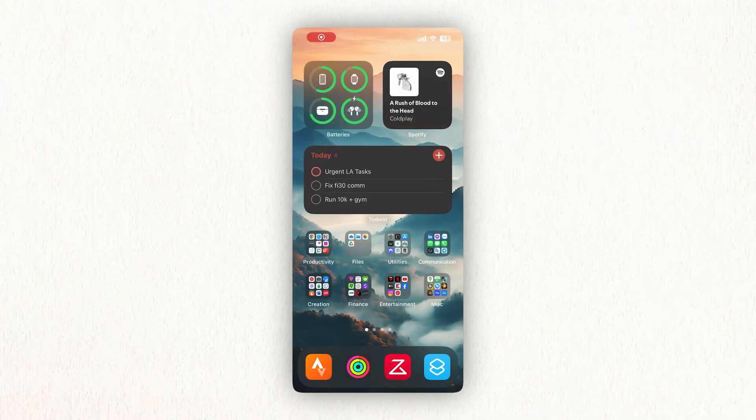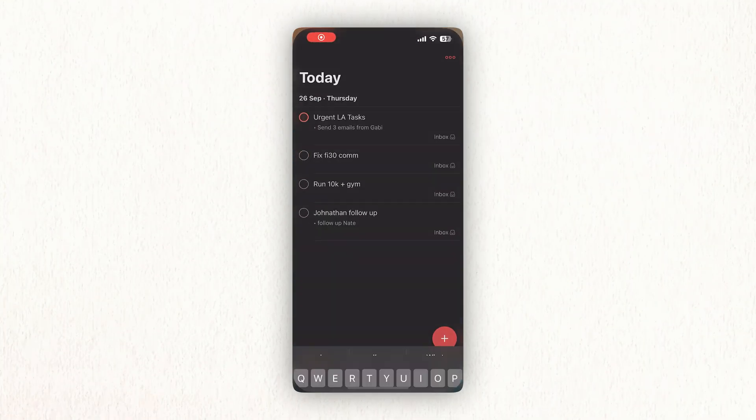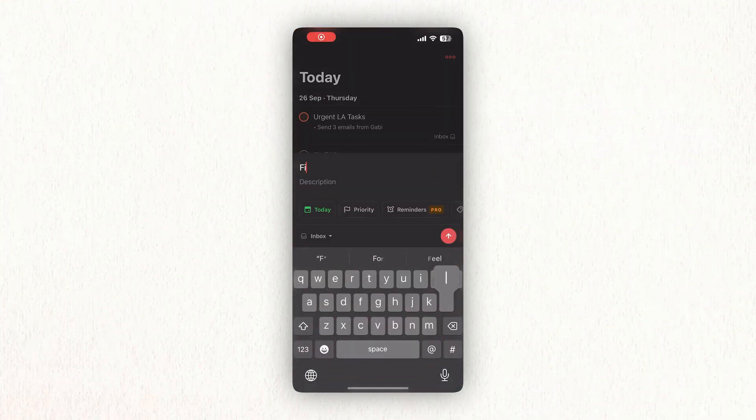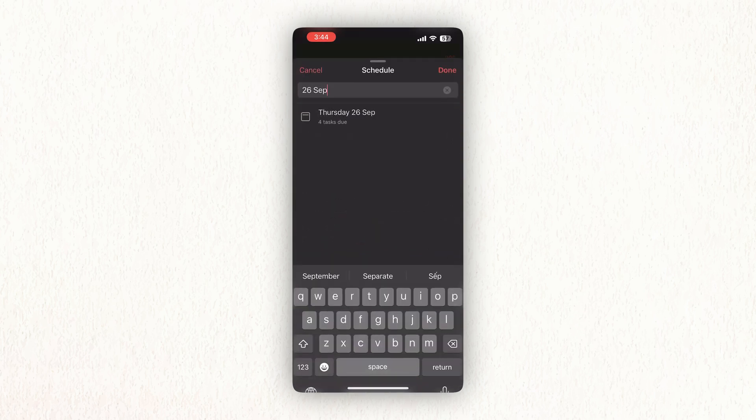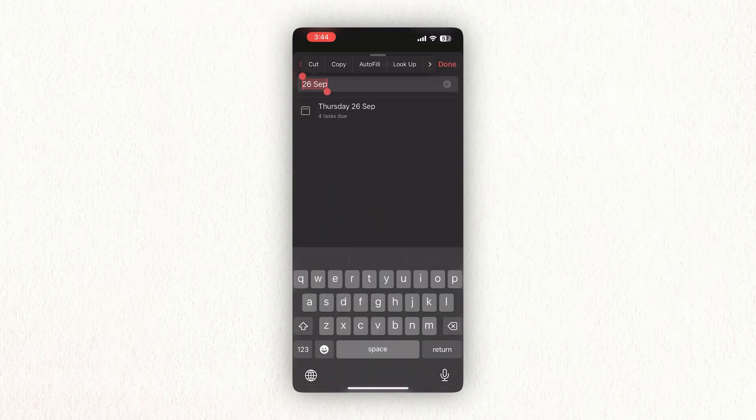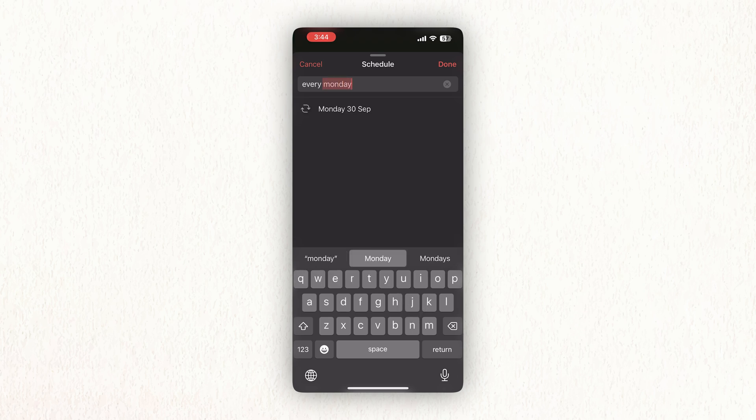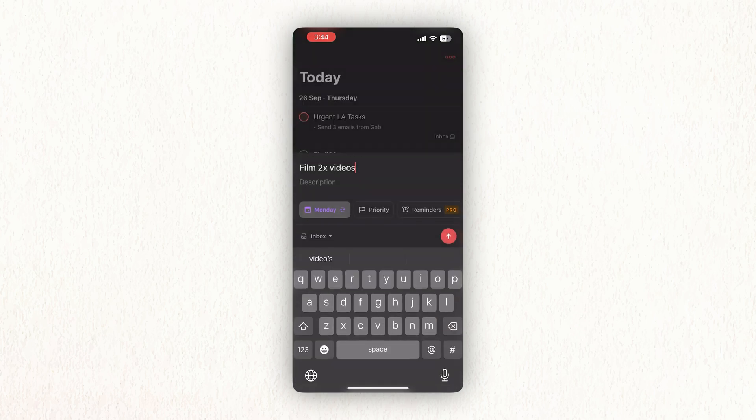Another nice feature is that I can schedule recurring tasks. So for example, every Monday I film. So every Monday, I have an automatic task that pops up every Monday morning that says that I need to film. So I don't need to keep remembering or keep adding it to my calendar every Monday I need to film.